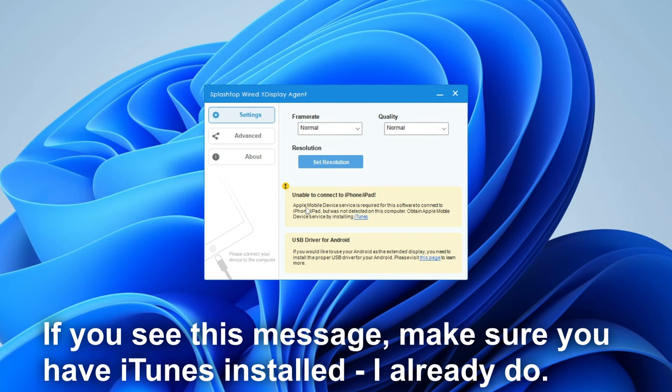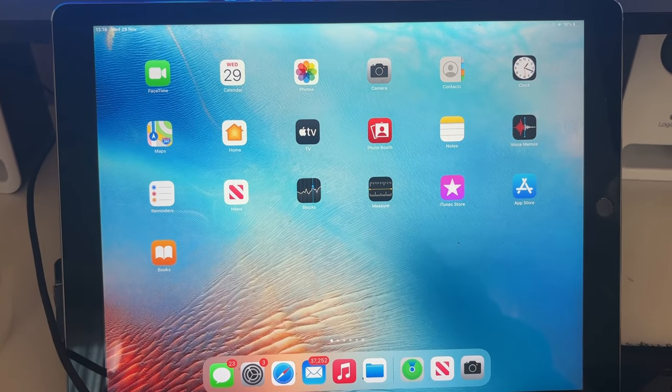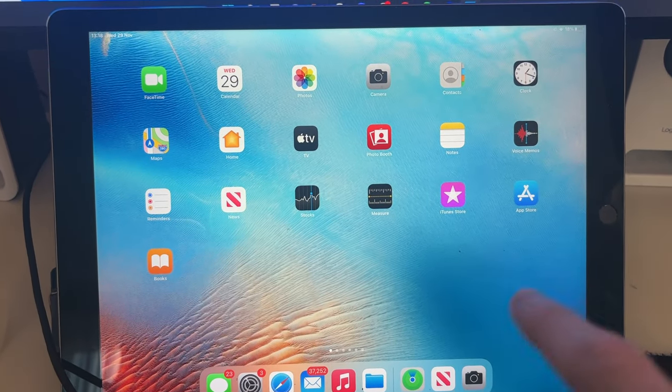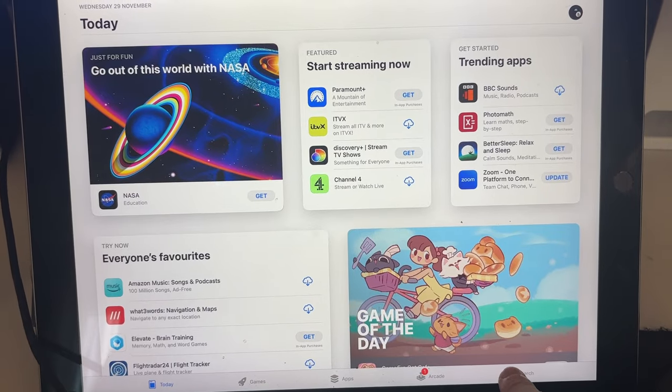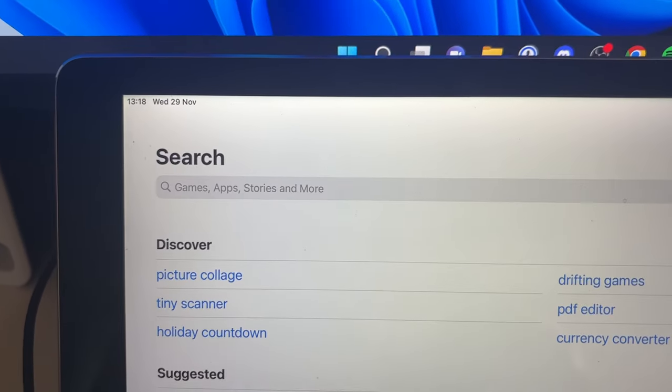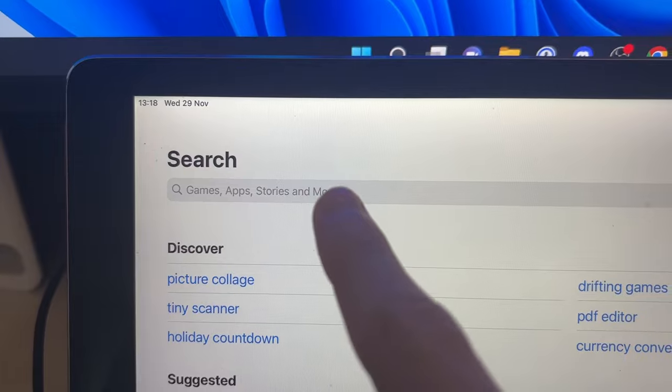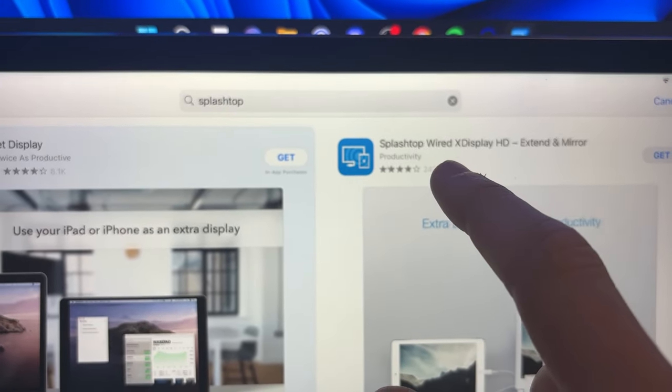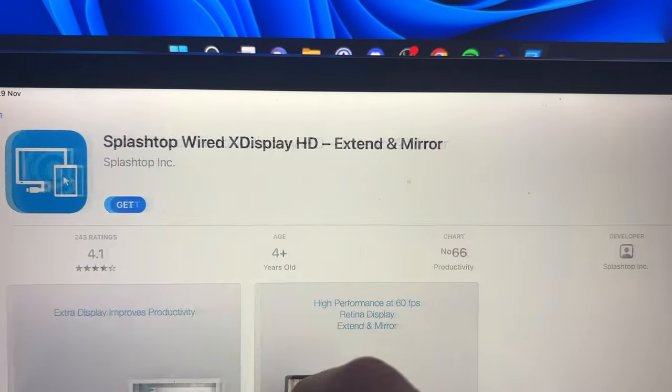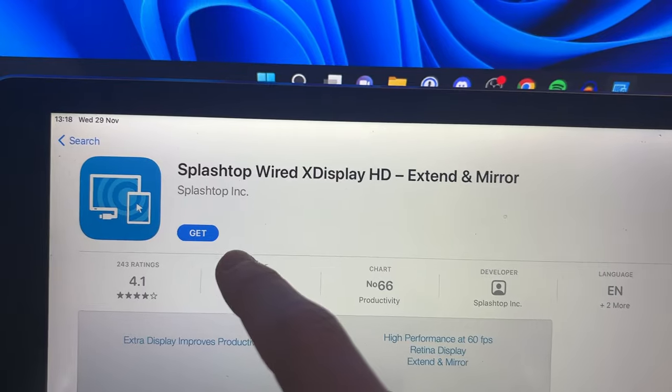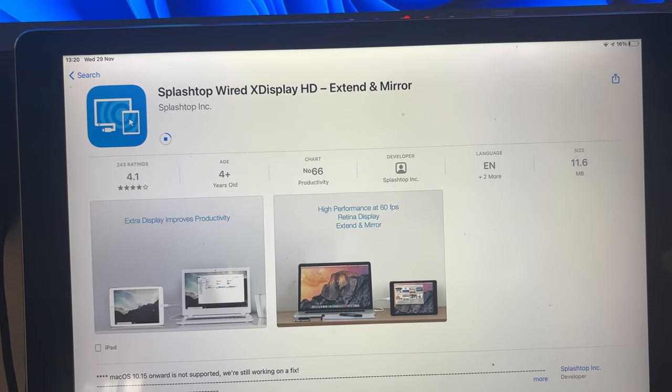I've now installed it, and now what we need to do is get the Splashtop app on our iPad. Open up the App Store, click on search, and then type in Splashtop. Here is the app: Splashtop Wired XDisplay. Click on it and download it. Just while you wait for it to download, you'll also need to connect your iPad to your computer.